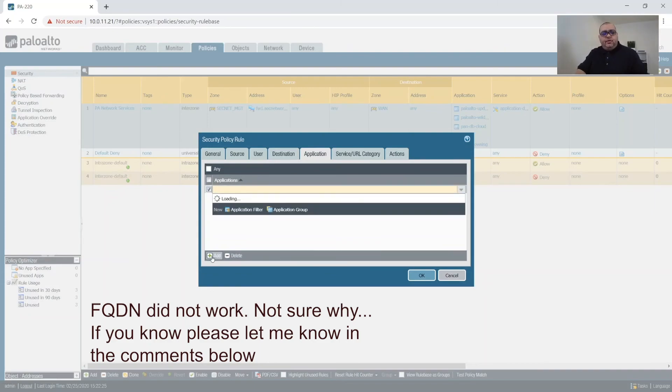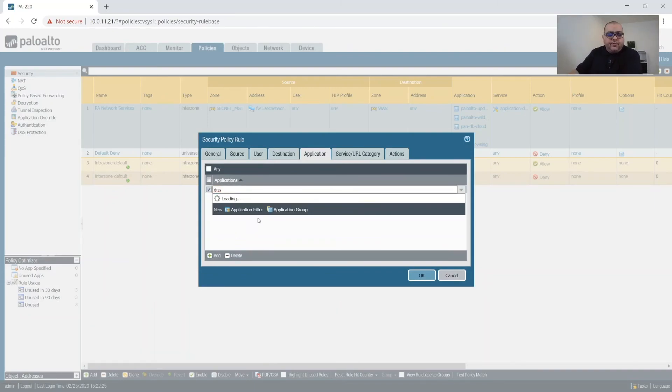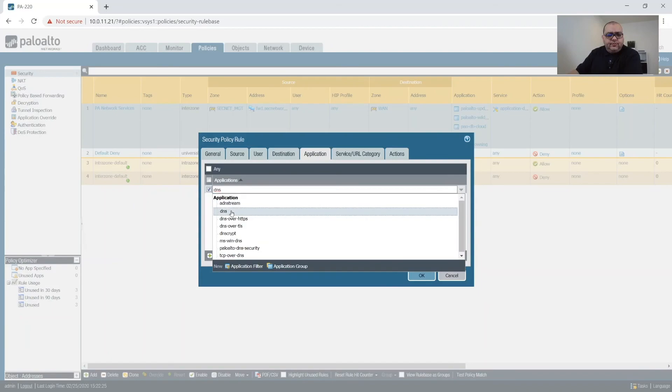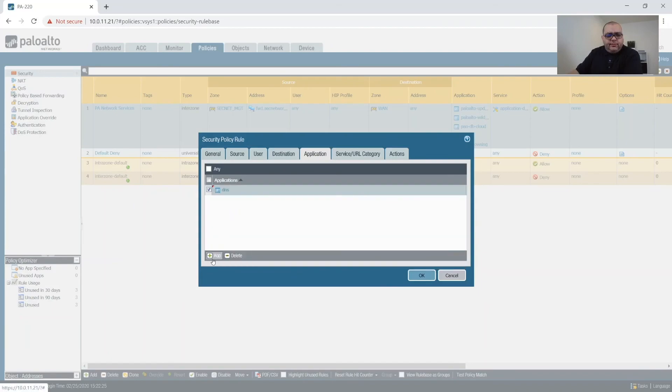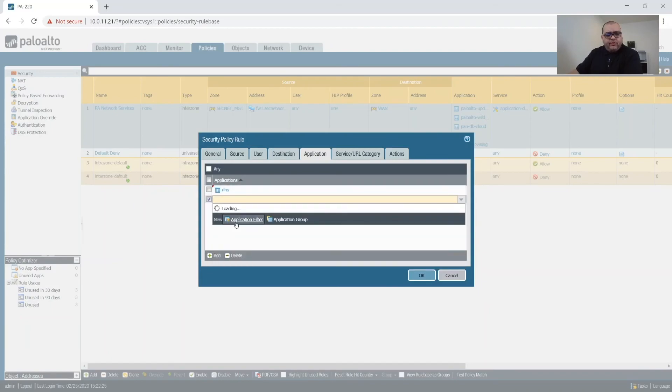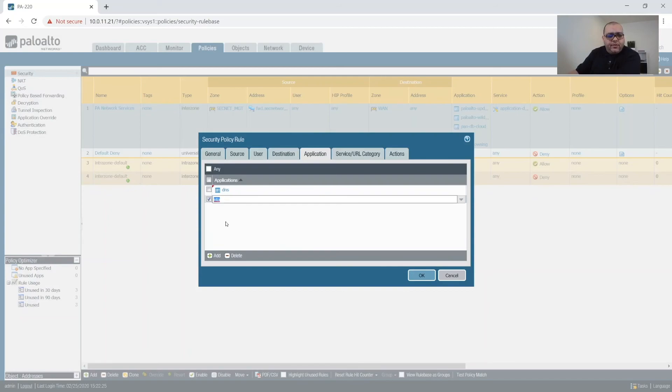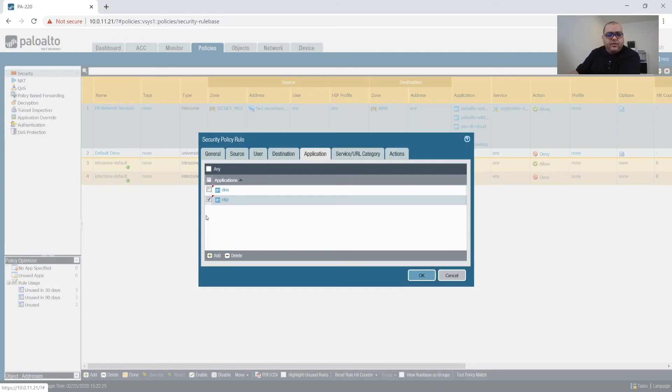Applications are going to be DNS. And what I would do normally, if this wasn't going to be a temporary rule, is I would split them into two different rules. One for time and one for DNS.